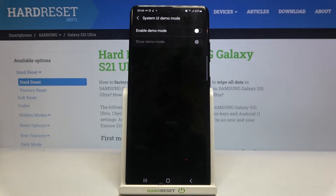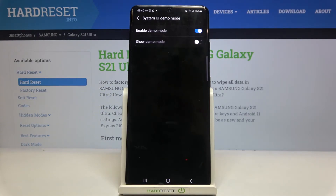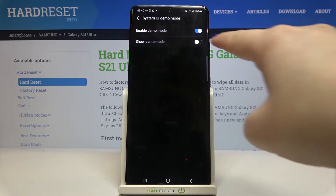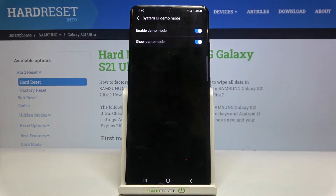Let's tap on it and as you can see here we've got two different switchers. In order to turn on the demo mode just tap on this switcher right here and it has been enabled. If you'd like to show the demo mode then tap on the switcher right here, and after taking a look at the status bar you can see that there is a difference — it means that the demo mode has been applied.